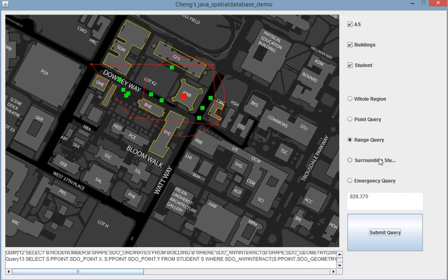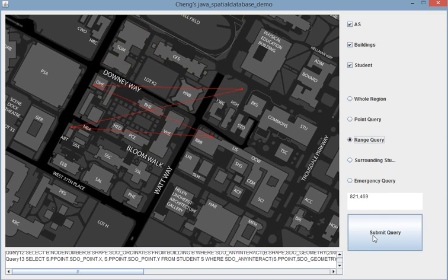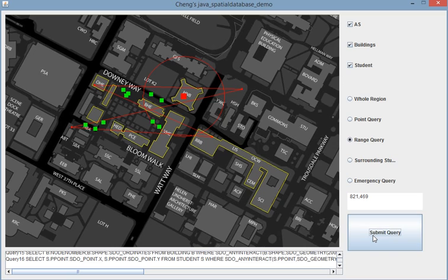So of course you can draw a weird polygon, and it will show everything in this range.